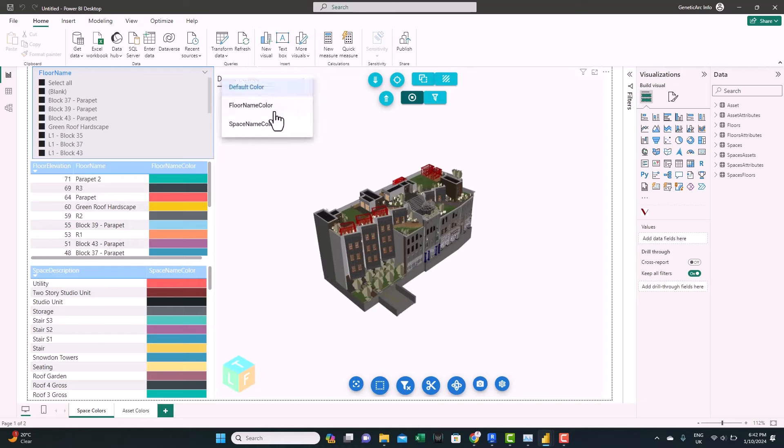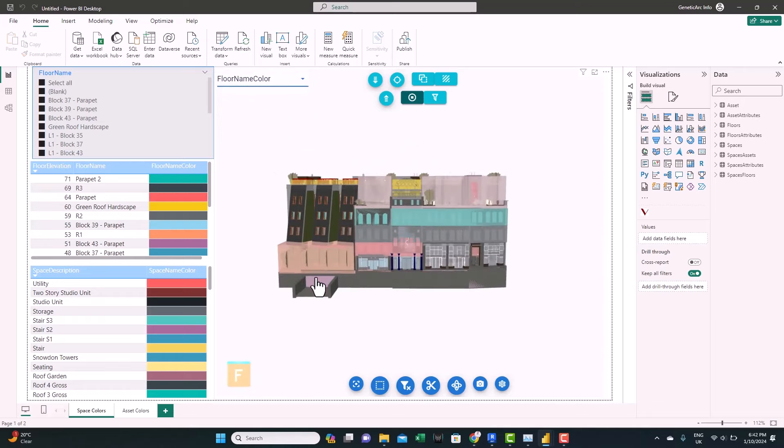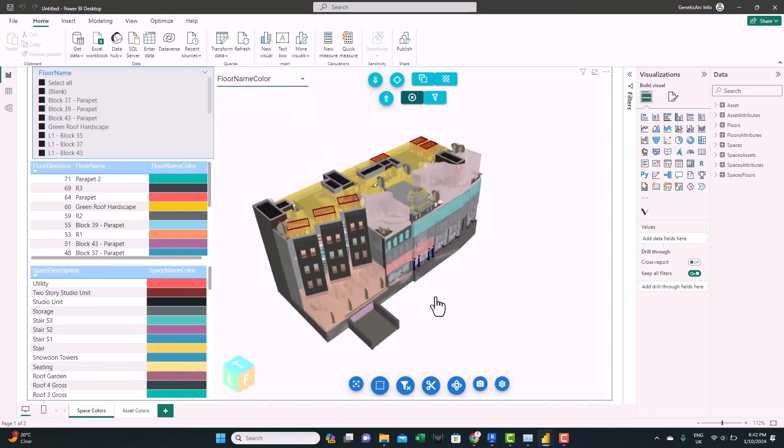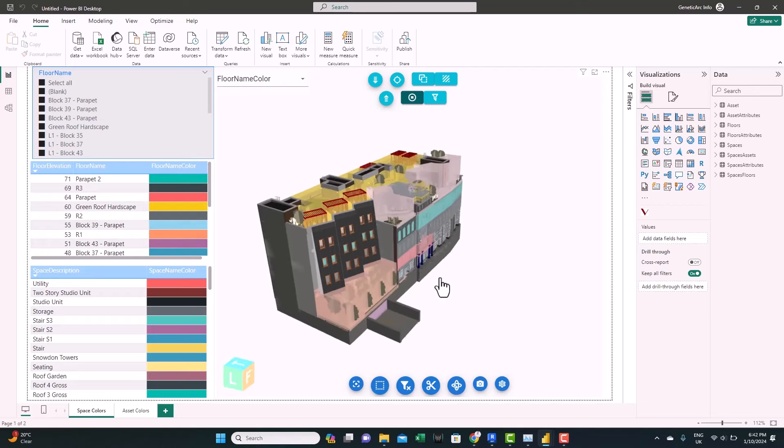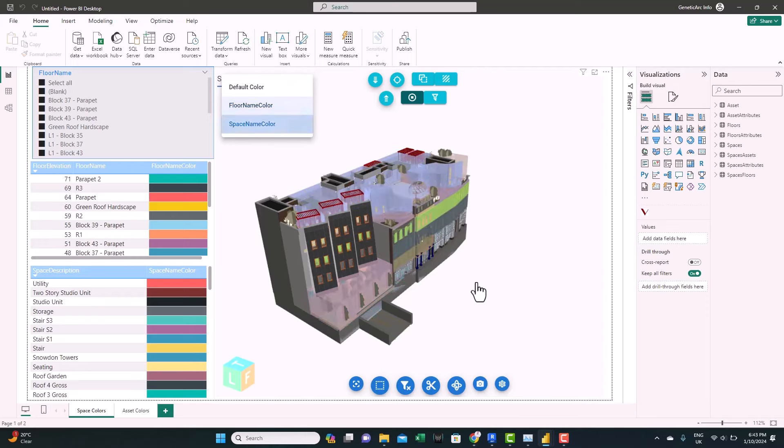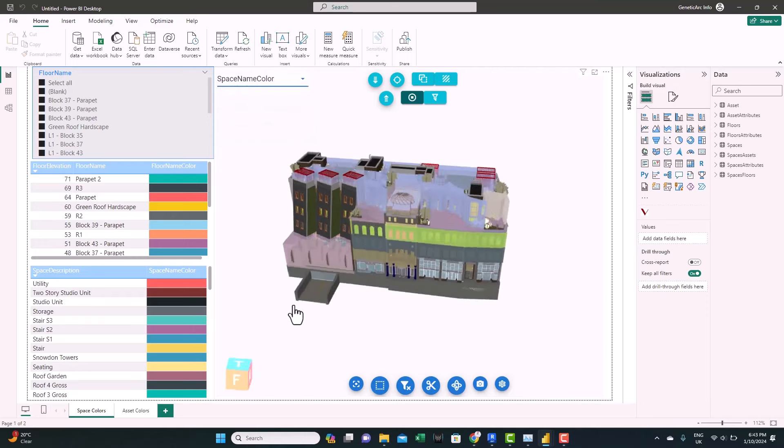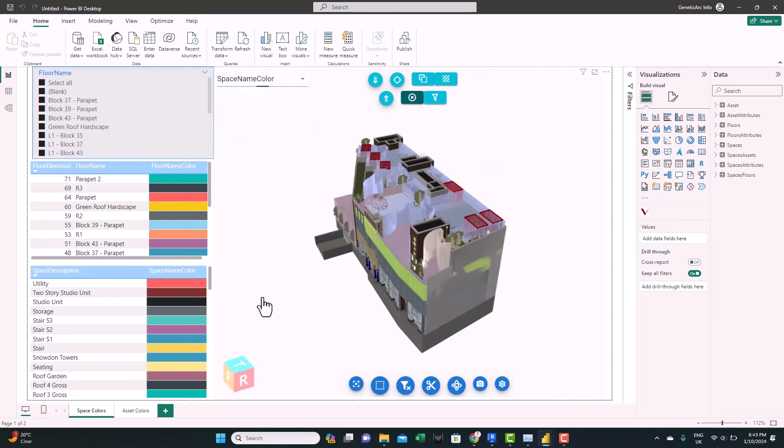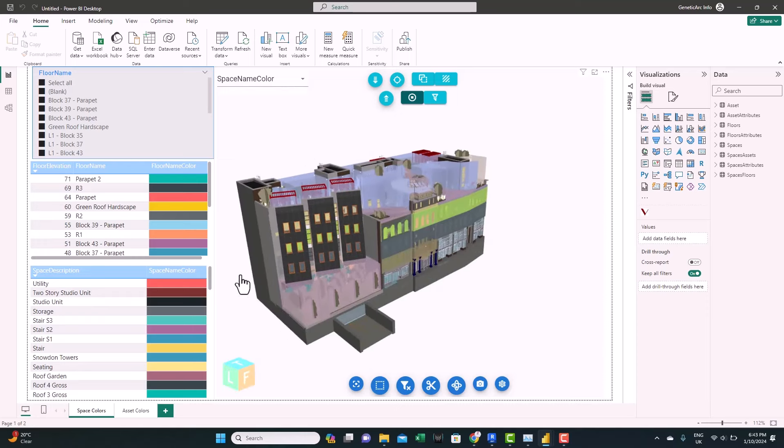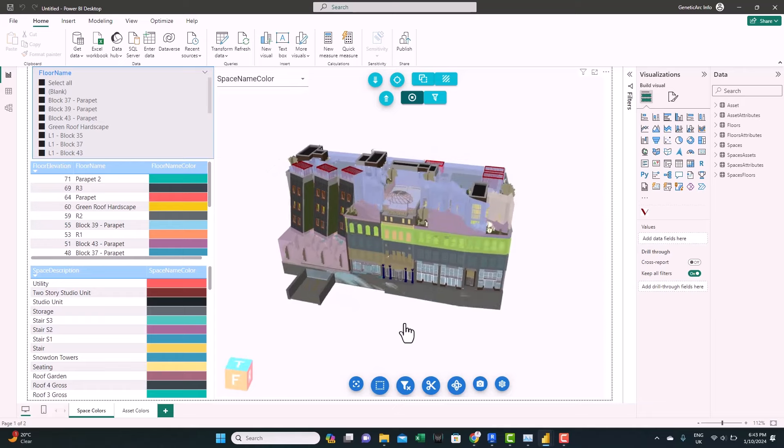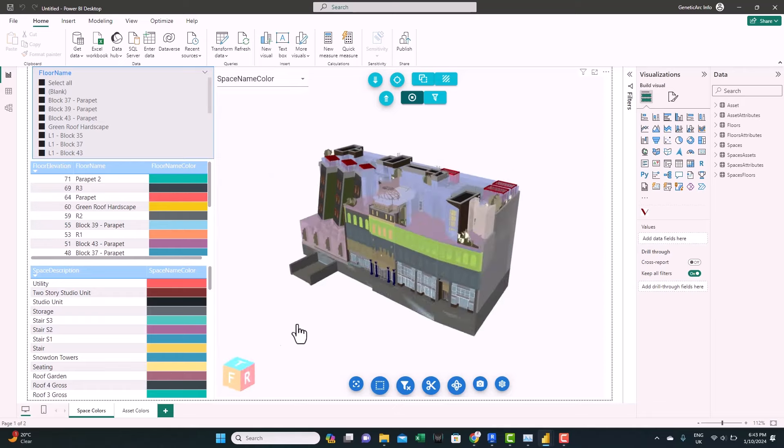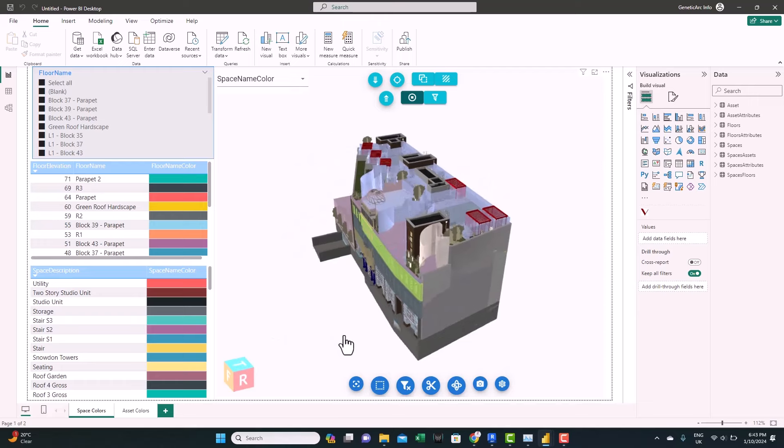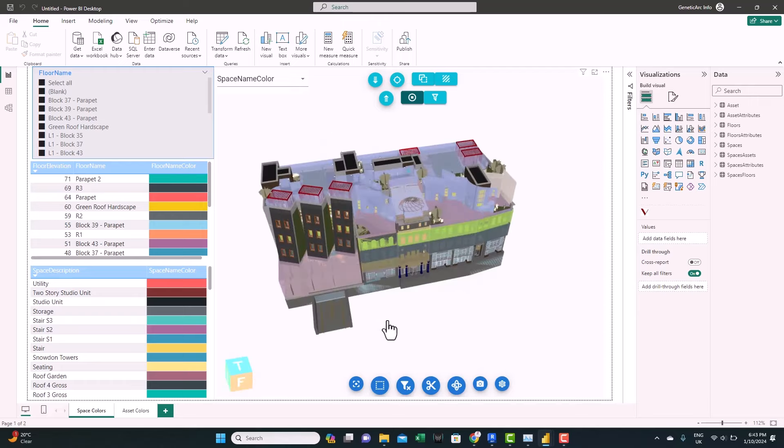Here you can do it either by floor. You can see now the colors are associated as per the coloring here. And we can do also by space name. And the same idea applies. So this template will be nice for analyzing the spaces or the assets with color coding and legends.